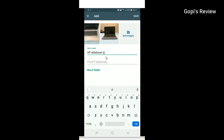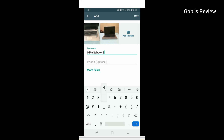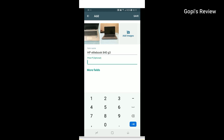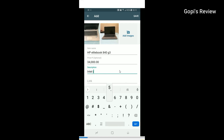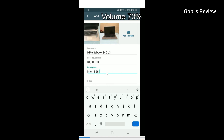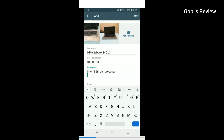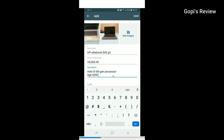Click on the price field and enter the price. Then click on the description field. We can add the product in full detail — the processor, RAM, etc. If you have a laptop to list, add it with full details. If you are a business owner, you can add all details here.